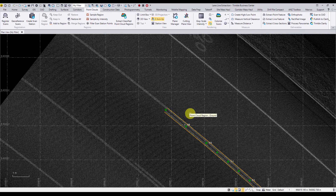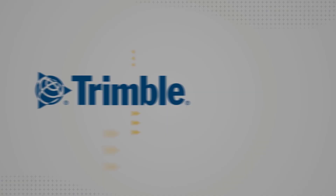I want to thank everyone for joining us today and I hope this latest lane line extraction feature helps you in one of your upcoming field-to-finish workflows.